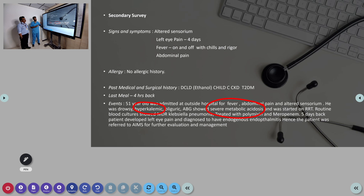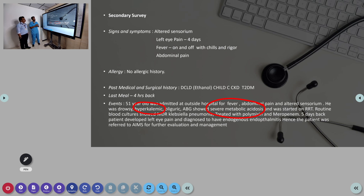Past medical history includes decompensated liver disease with Child C status, CKD, and Type 2 diabetes mellitus. Signs and symptoms included altered sensorium on and off, left eye pain for the past four days, fever on and off with chills and rigors, and abdominal pain.